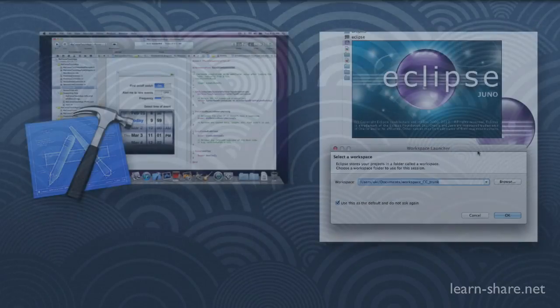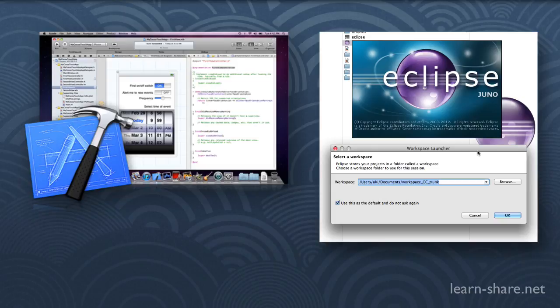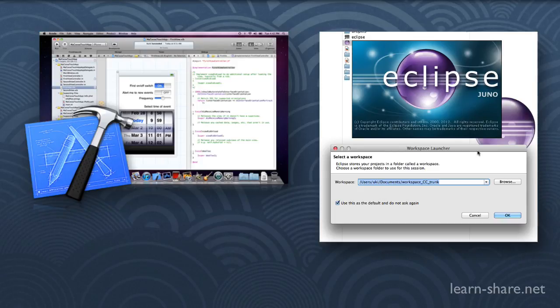Then we have Integrated Development Environments, or IDEs. These are large programs that include a good programmer text editor plus add-ons for professional development. Examples of IDEs are Xcode for Mac, Microsoft Visual Studio, and Eclipse, which is cross-platform.